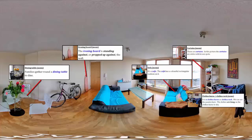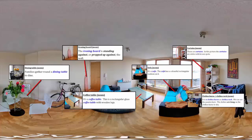Finally, in front of the sofa, you will see number 6. It is a coffee table. This is a rectangular glass coffee table with wooden legs.